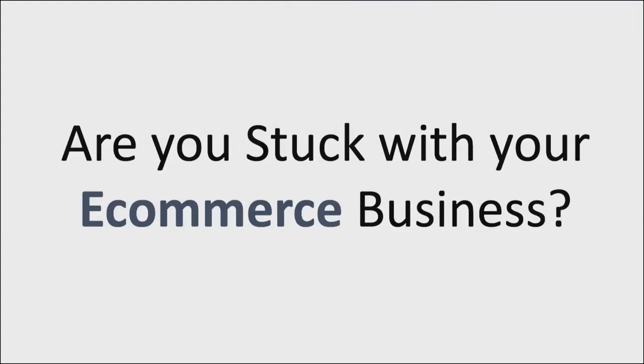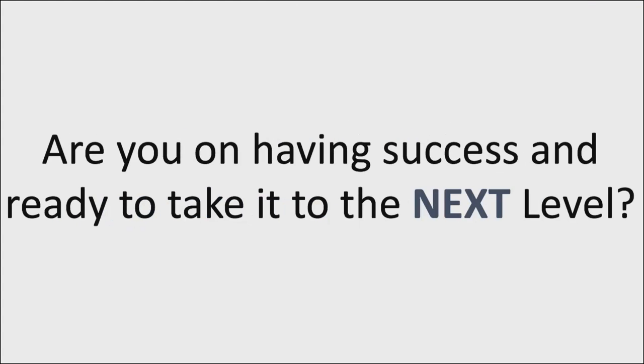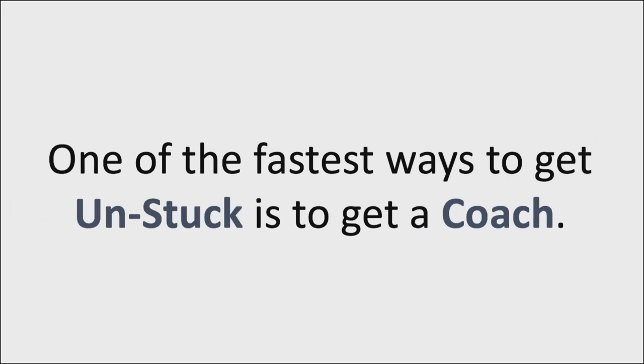So are you stuck with your e-commerce business or are you having success but you're ready to take it to the next level? Well, one of the fastest ways to get unstuck or take your business to the next level